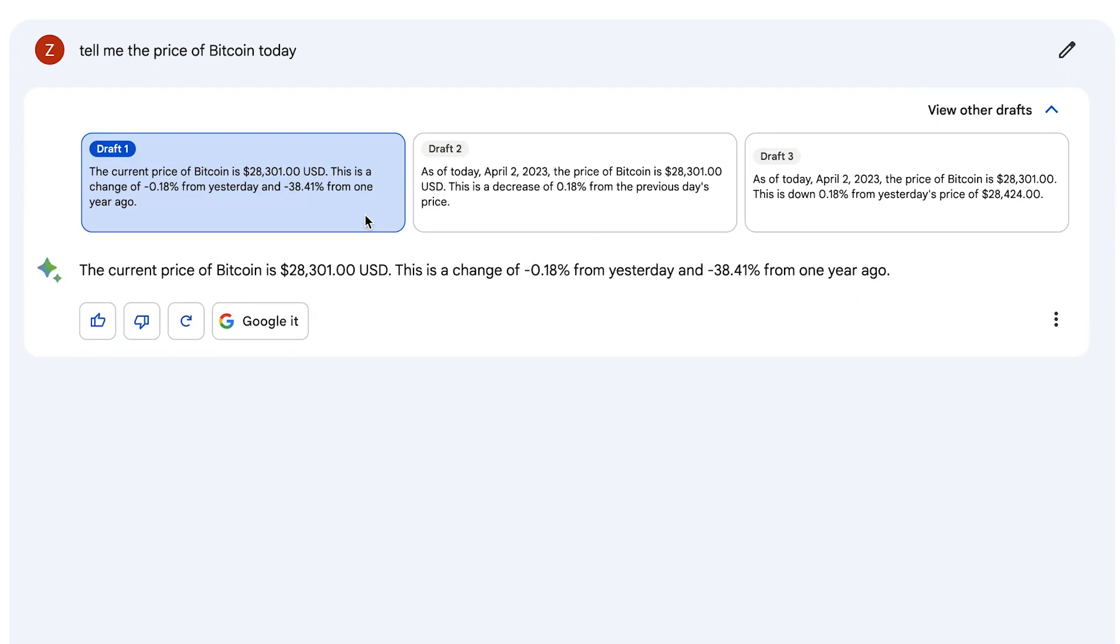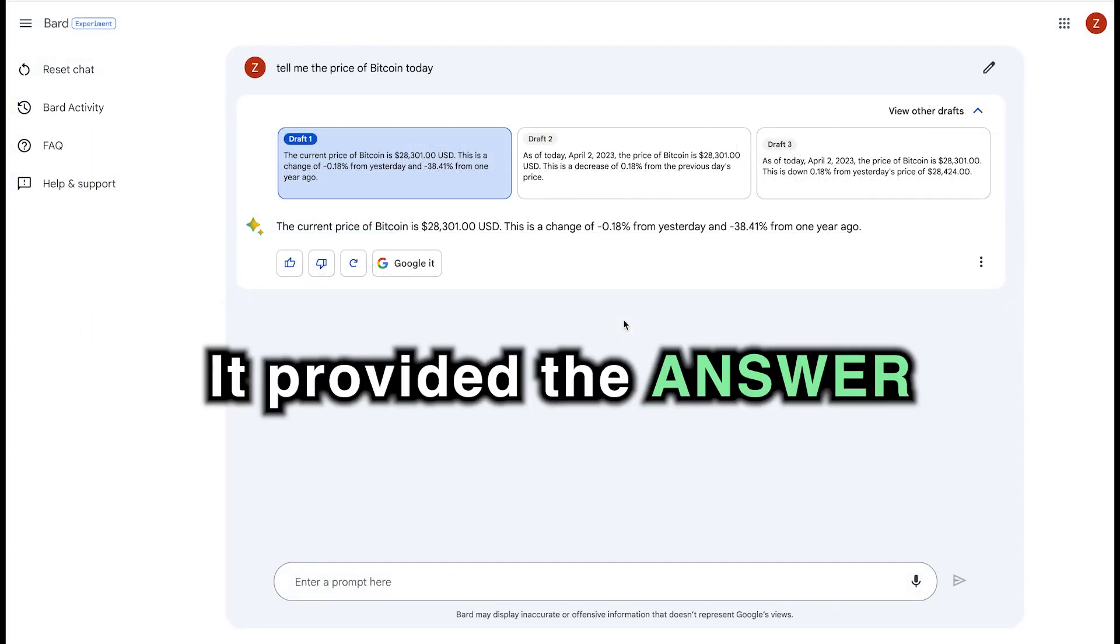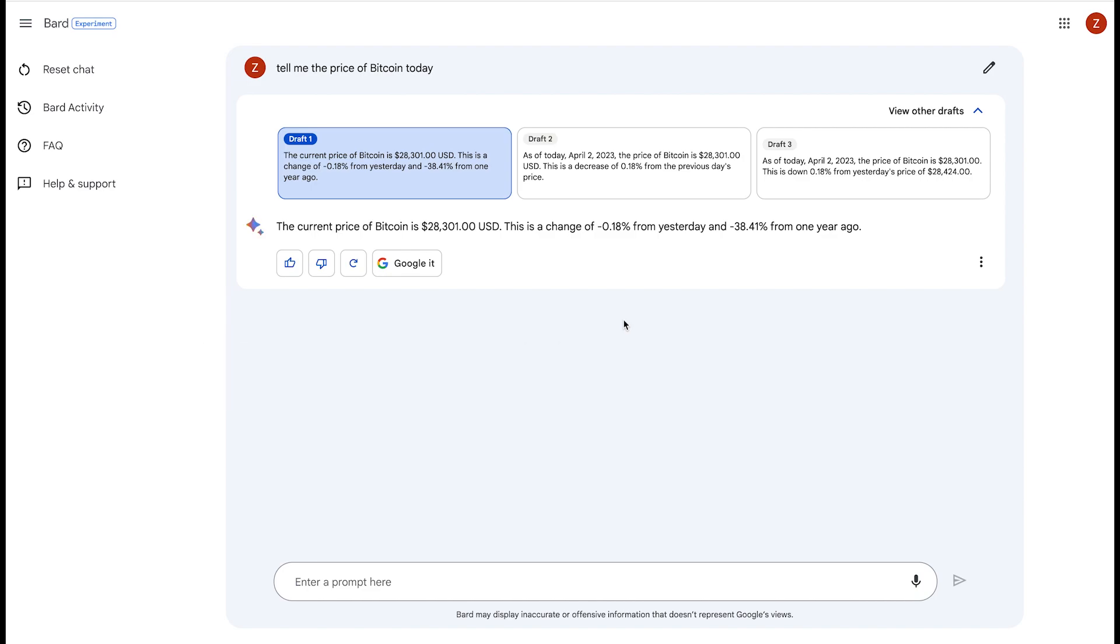So right off the bat, it provides three drafts for you you can pick from. This would be normally used in cases where you have essays or different types of documents that would require more detail, perhaps. But in our case, this is sufficient. So far, so good. It provided the answer concisely and on time, and it seems to be accurate.